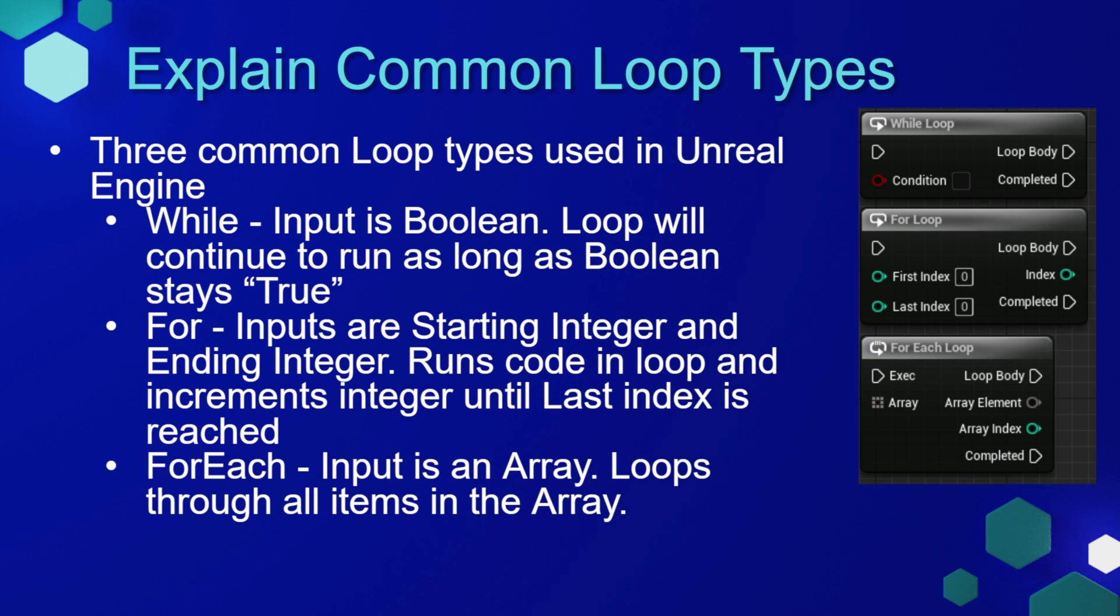Luckily, Unreal Engine has some protections in place, so if you create a while loop that has an infinite loop it will give you a warning and likely not crash the entire program, but there is still some risk. So I usually recommend staying away from while loops unless you have a very good understanding of what you're doing and you make sure that the code is implemented correctly.